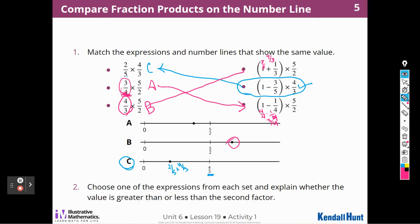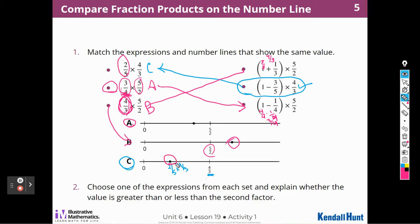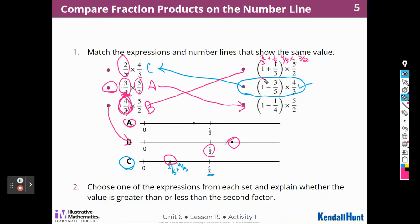Let's choose one expression from each set and explain whether the value is greater than or less than the second factor. Because three-fourths is less than one, the answer is going to be less than five-halves — that's how I chose A. The other factor is greater than one, so that's how I chose B, since it's going to be greater than five-halves. This one is less than one, so it's going to be less than four-thirds. I didn't have to solve any of those. I'm thinking of that mixed number as three over three plus one-third, which is four-thirds times five-halves; and five over five minus two over five gives two-fifths times four-thirds.